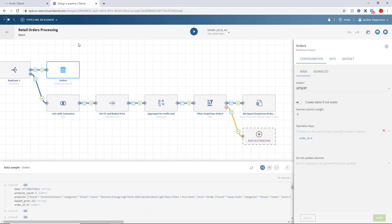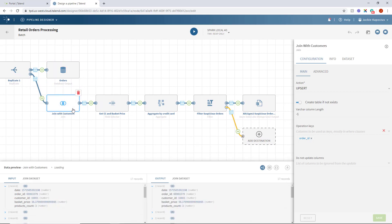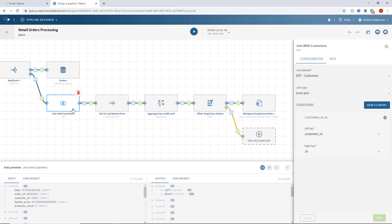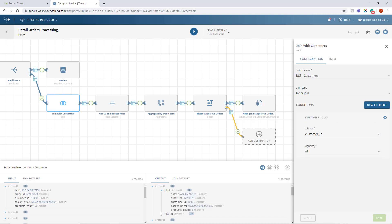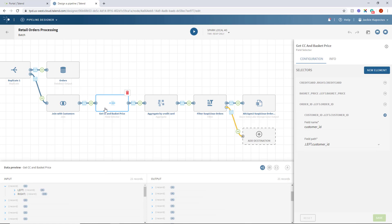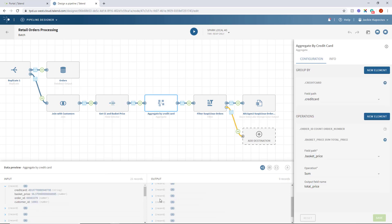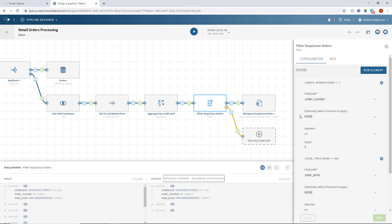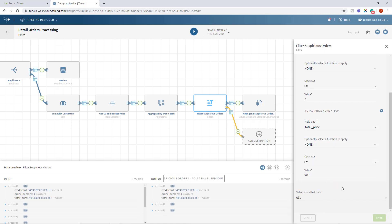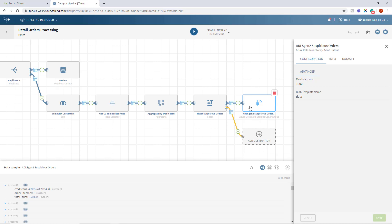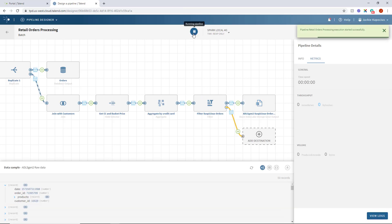Using a replicate processor, I created a second flow to aid the work of the fraud detection team. I joined the data containing my product count and other customer info using a join processor with the other customer data already in the data warehouse. I've indicated which keys should be used to join the columns within the two tables. I'll add a field selector to limit the output to only the fields I want, then aggregate by credit card number in order to find the total price and basket amount for a selected length of time for that credit card. I'll also identify combined purchases over $900 and more than two orders made with the same credit card. This data will be written to ADLS Gen2 storage so further machine learning processes can be done on those transactions to help determine if there is any fraudulent activity.